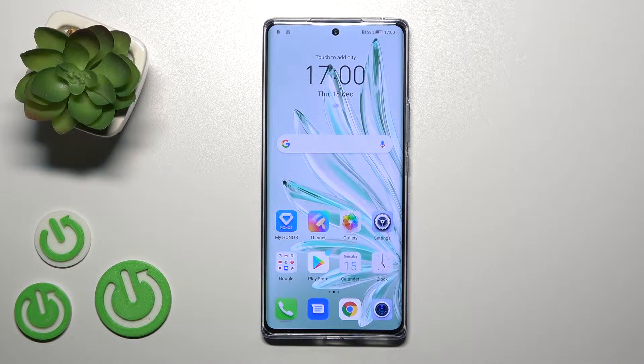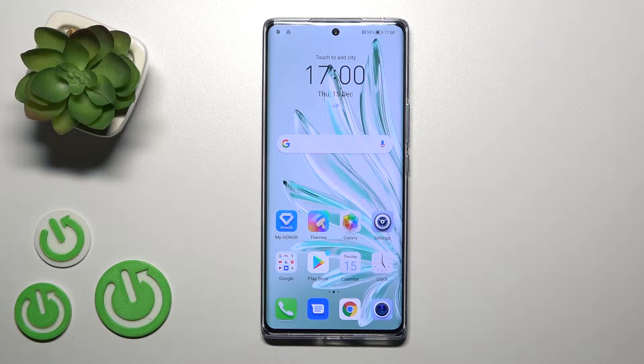Hi, today I'm Freddy with Neconer 7T and I'll show you how to remove home screen widgets on this device.